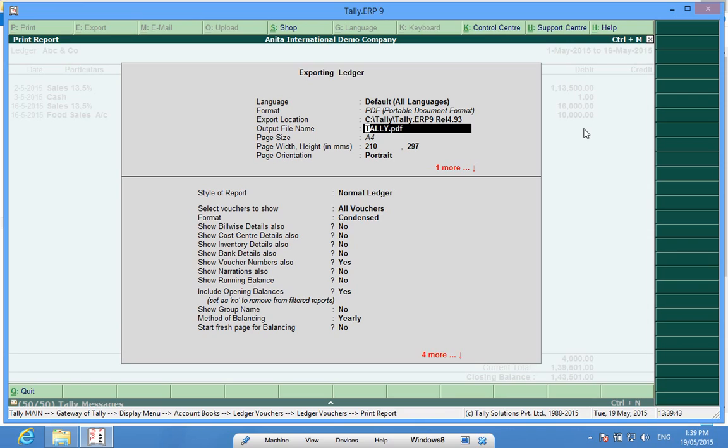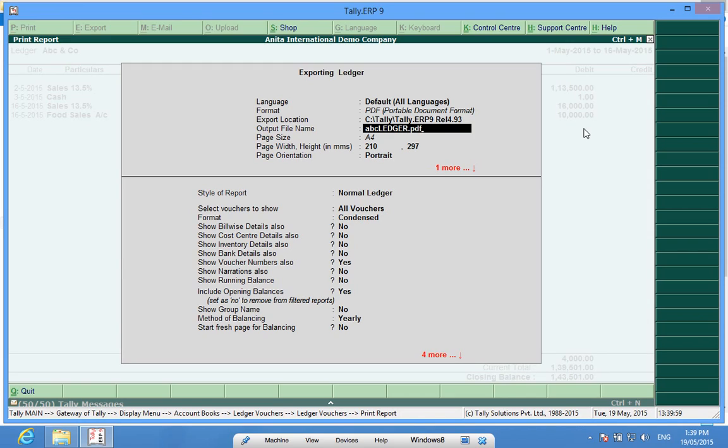Output file name. In default it is tally.pdf but we can change it to our own required name. I will keep the name abcledger.pdf. Please note any name can be given but .pdf or the extension of PDF has to be mentioned here.